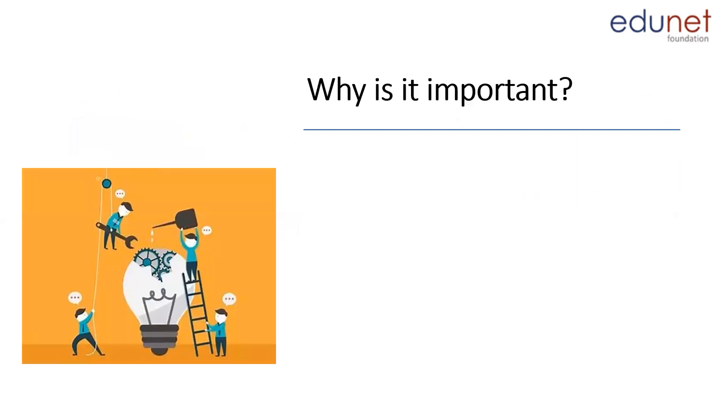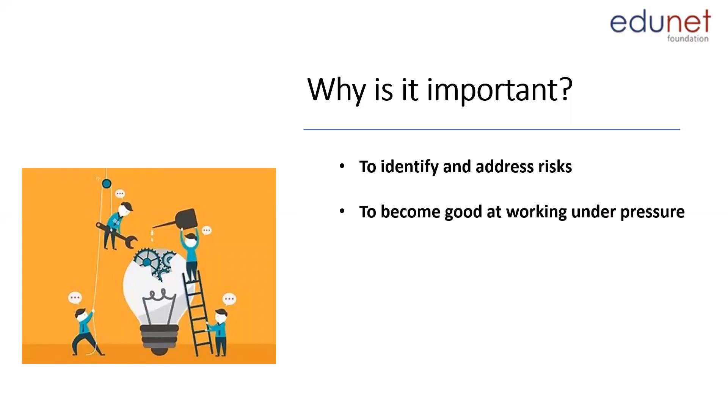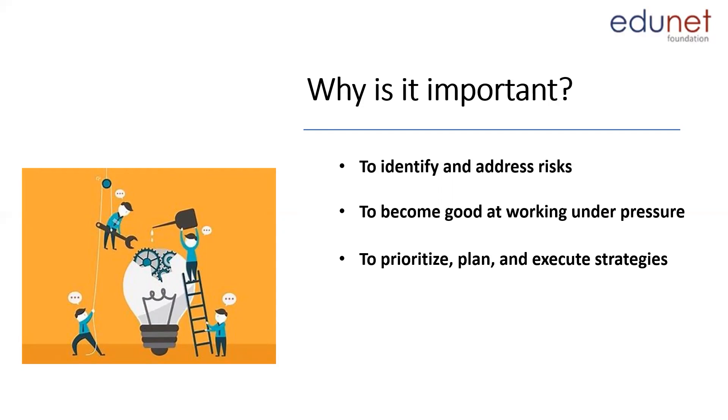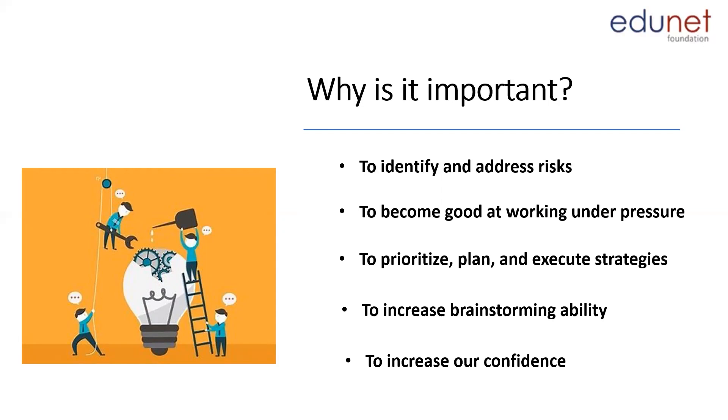Now, you might wonder why this is important. Well, there are various benefits. It helps you to identify and address risk. Next, you become good at working under pressure. It helps you to prioritize, plan, and execute your strategies. It definitely increases your brainstorming ability and also increases your confidence.